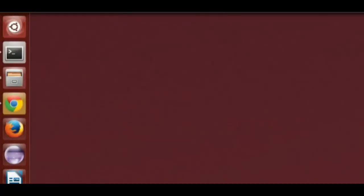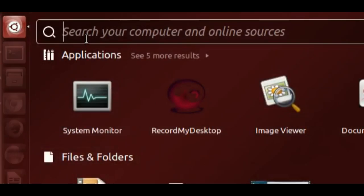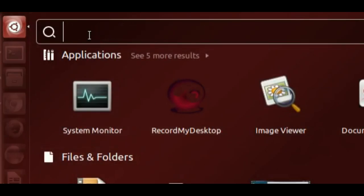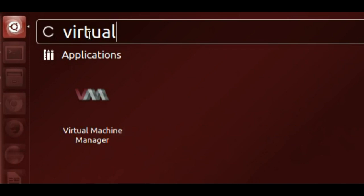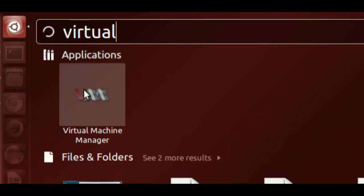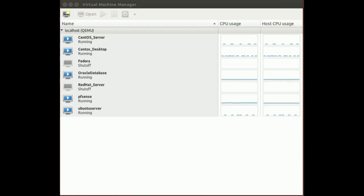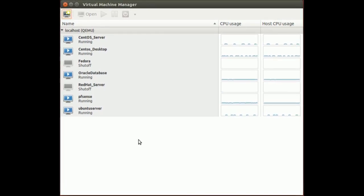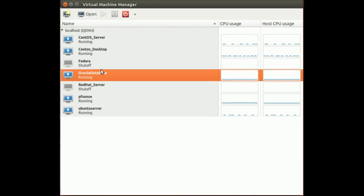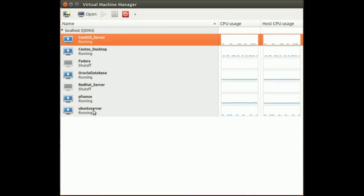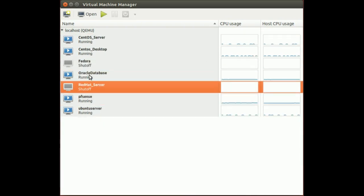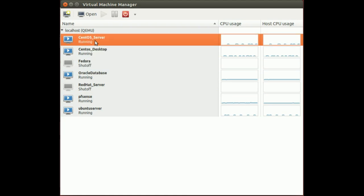So after installing KVM, if you go to your start menu here and just type in virtual, you should see a program here called Virtual Machine Manager. Just click on that and Virtual Machine Manager should open like this. Now you can see that I've already got several machines set up, but you will have nothing when you install it originally.